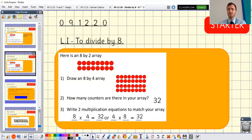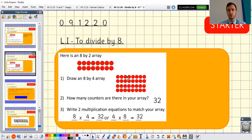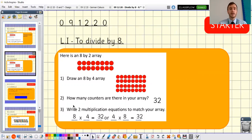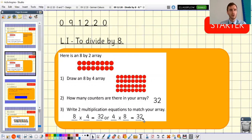Let's go through them together. We already had the eight by two array. For the eight by four array, there are four groups of eight going across — and four groups of eight gives you 32 counters in total. For the two multiplication equations you could have eight times four equals 32, or four times eight equals 32. Remember, it doesn't matter which way around we write those — that's the commutative law, which we talked about in class quite a few times.